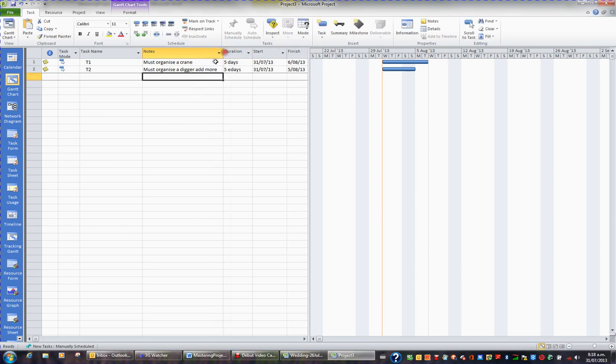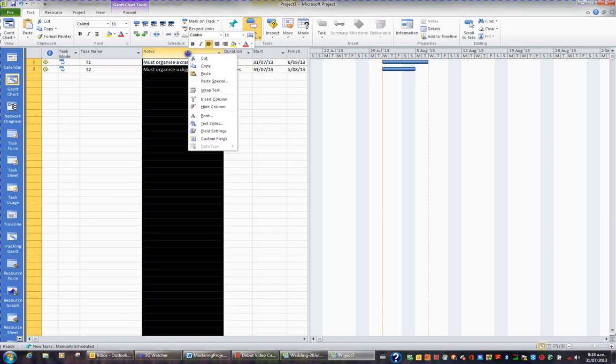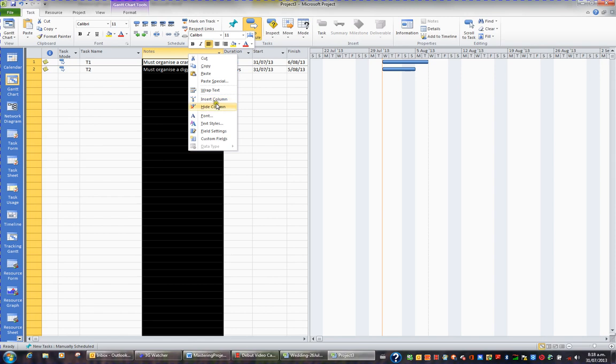If I then want to hide this particular column, I can right-click notes, and I can hide the column. So you'll either insert columns or hide columns. Insert means unhide. So I'll hide this column.